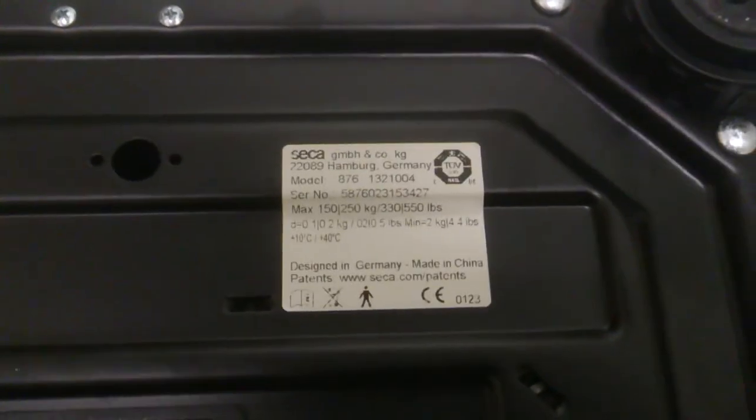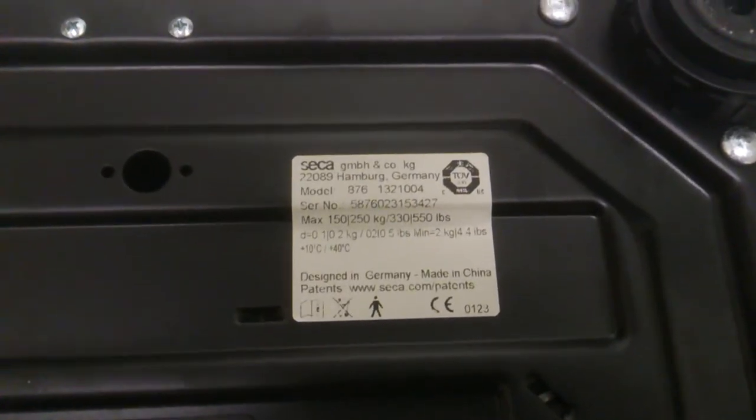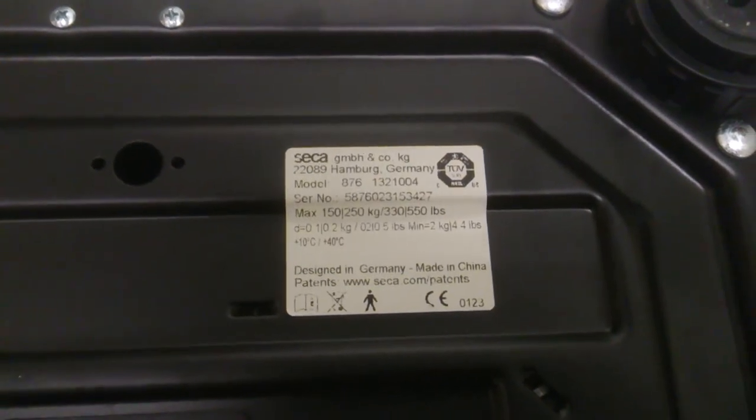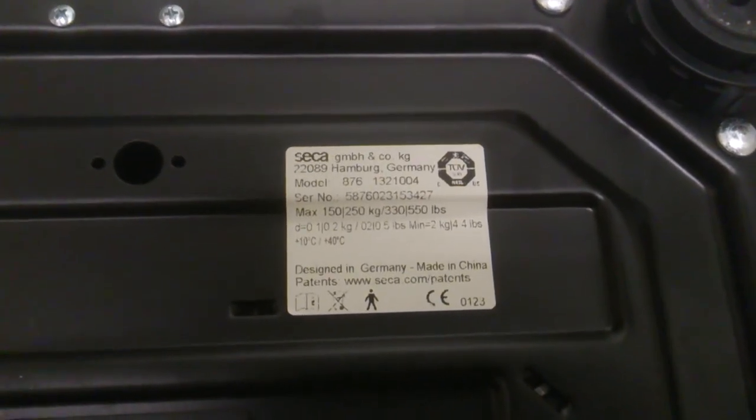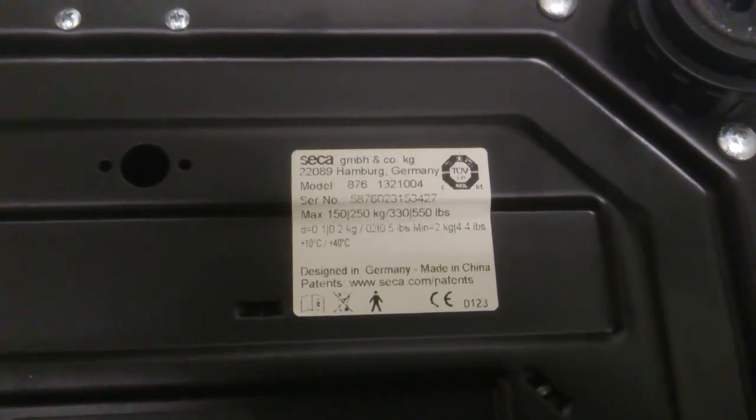Let's see the serial number and then the model. It's a Seca 876 model.